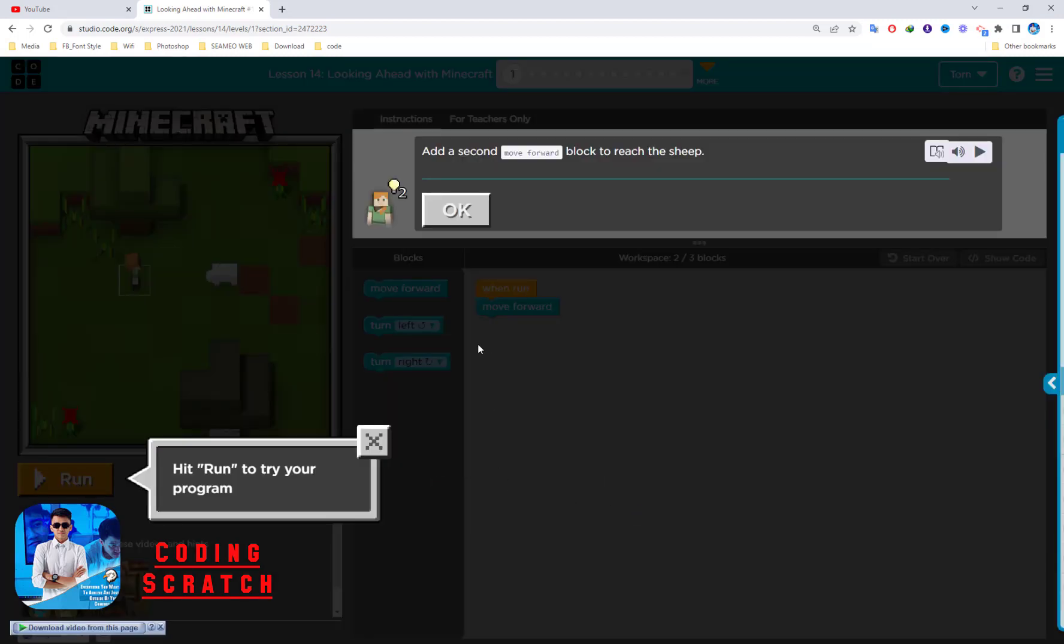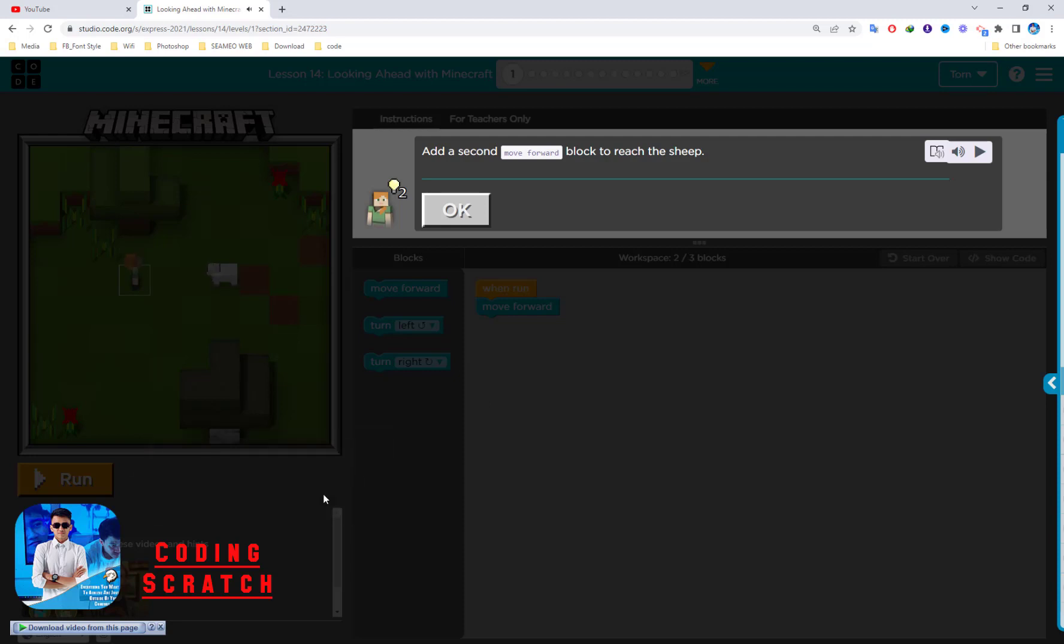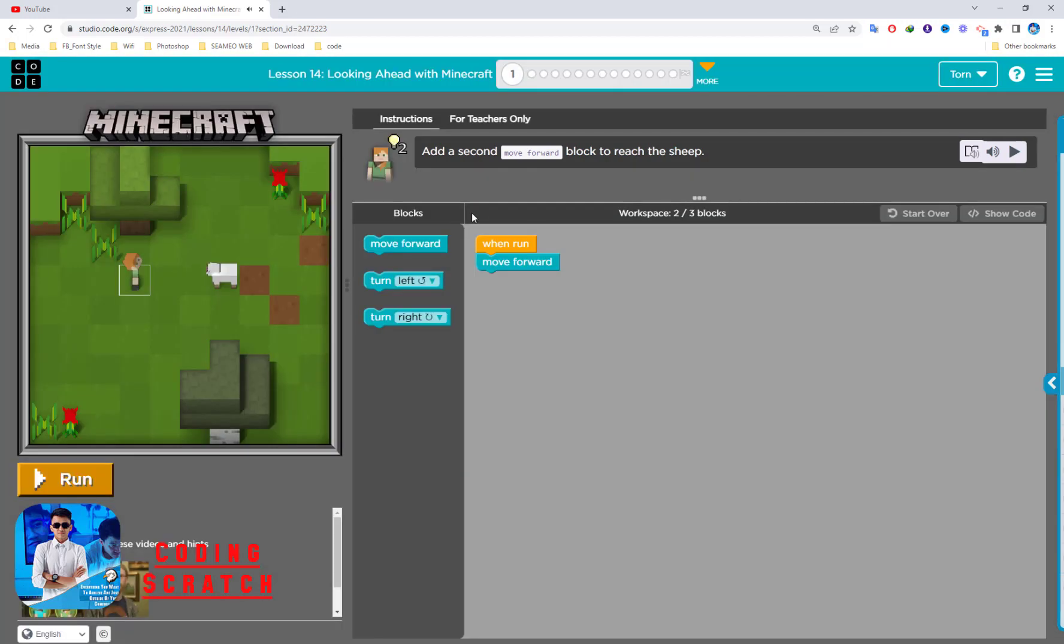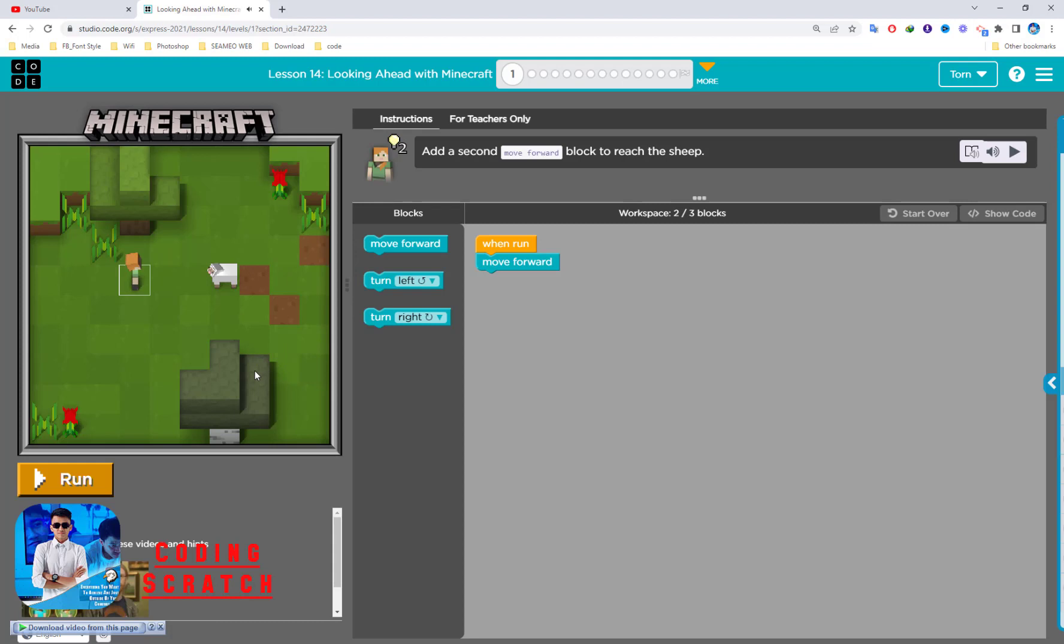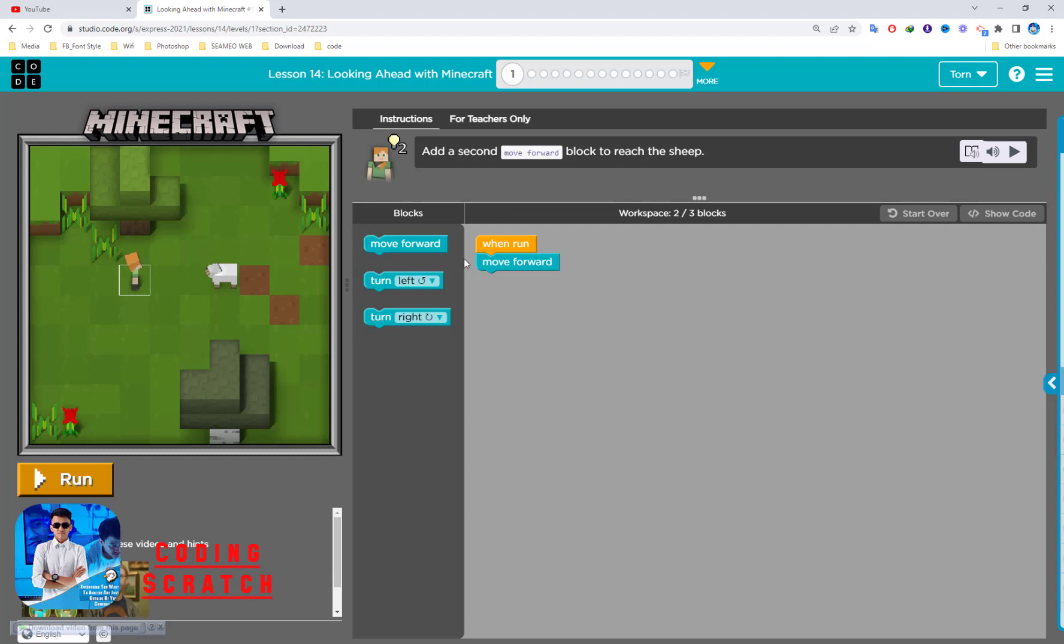This looks like the Minecraft, right? Of course this is Minecraft. It's quite simple or similar to the last lesson. This is the Minecraft play area and this toolbox, this is workspace, this instruction.